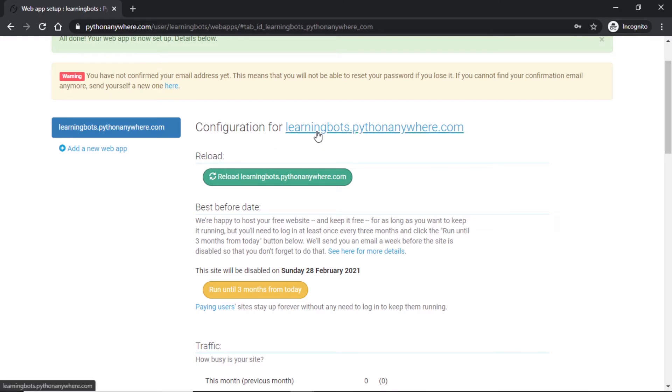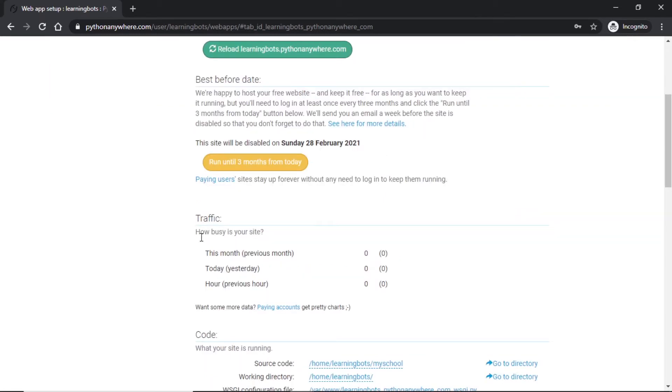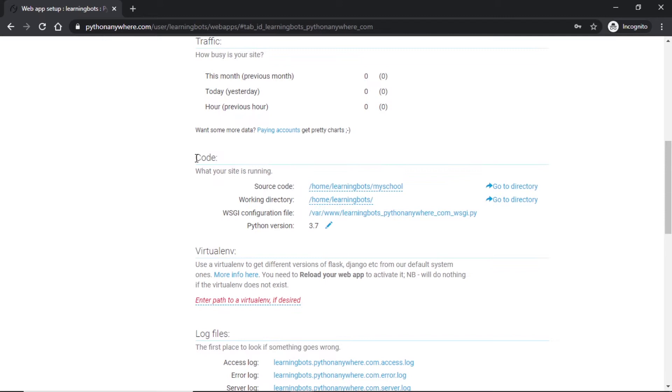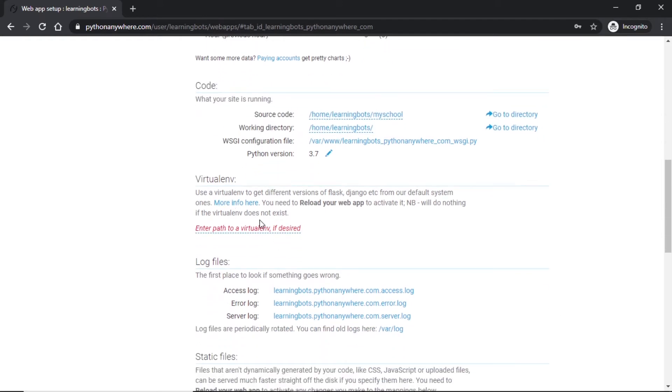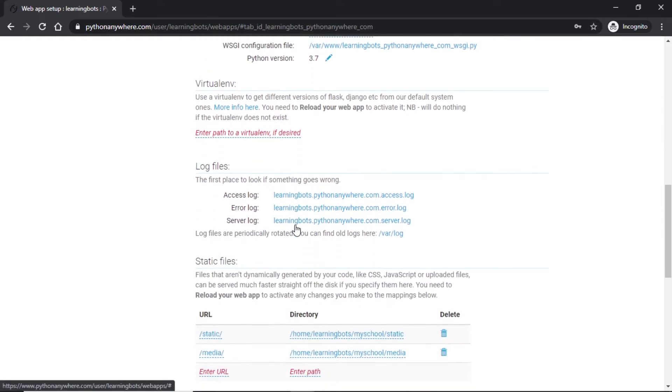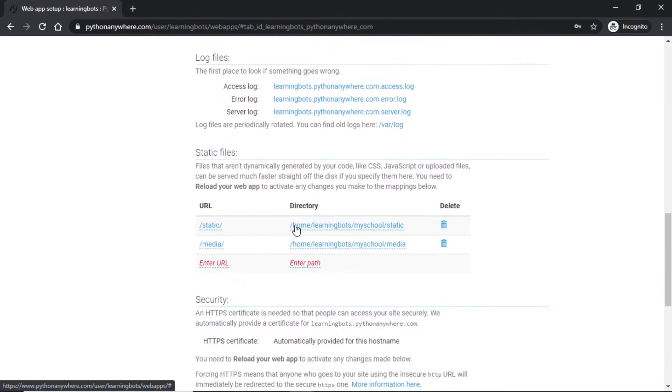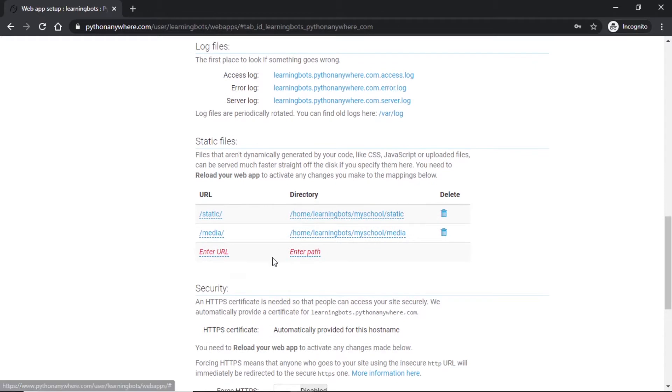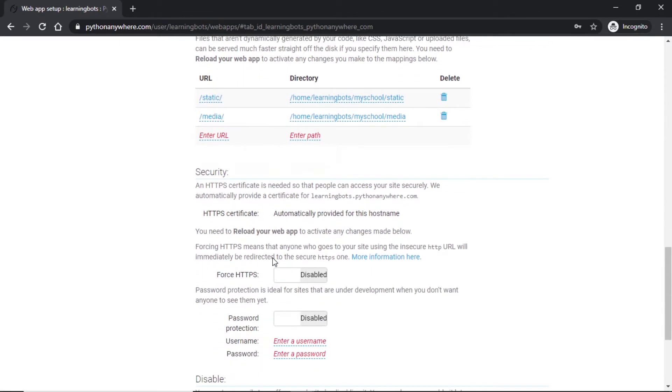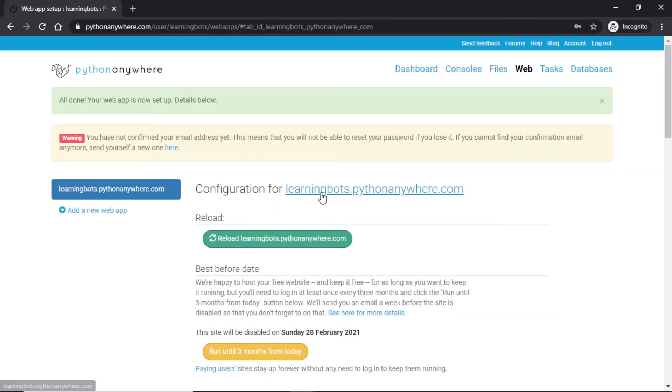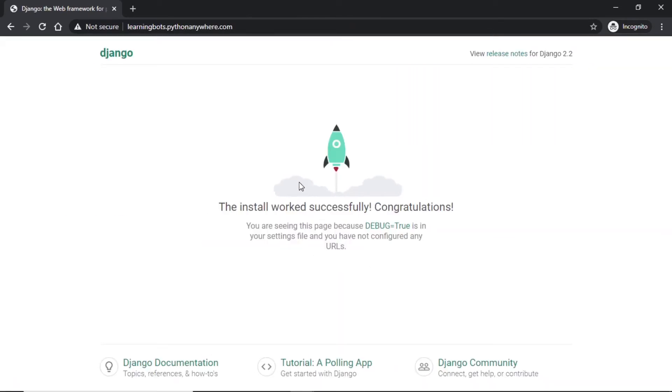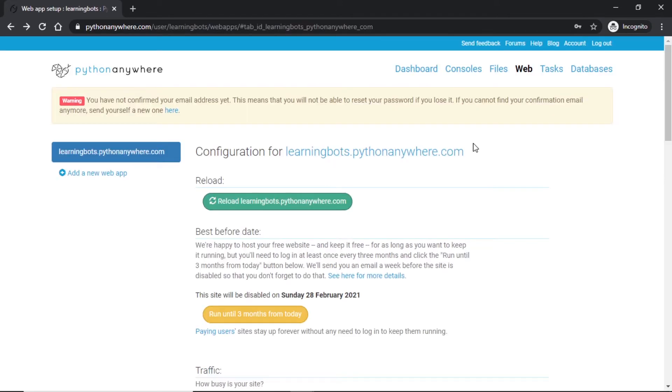It will take some time to start our application. So here we have our configuration for the new web app. This will be our website or the site which PythonAnywhere gave us. We can see how much traffic we got, the code behind our application, virtual environment, log files, static files and security. It automatically created a new environment for us or a new application Django application for us.